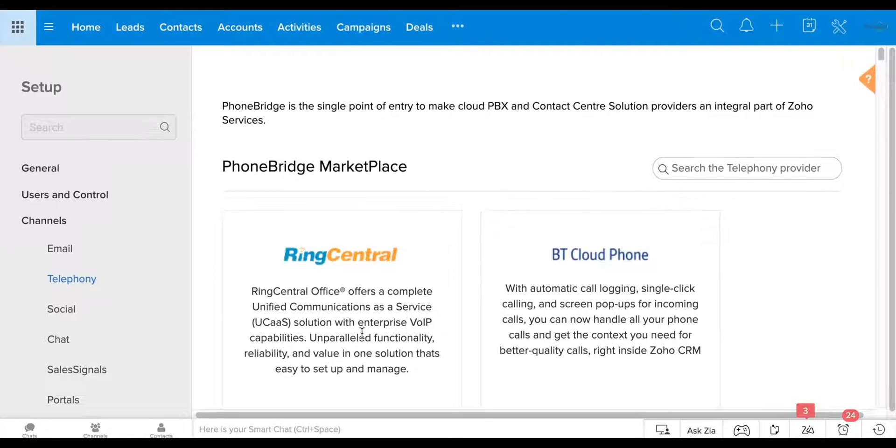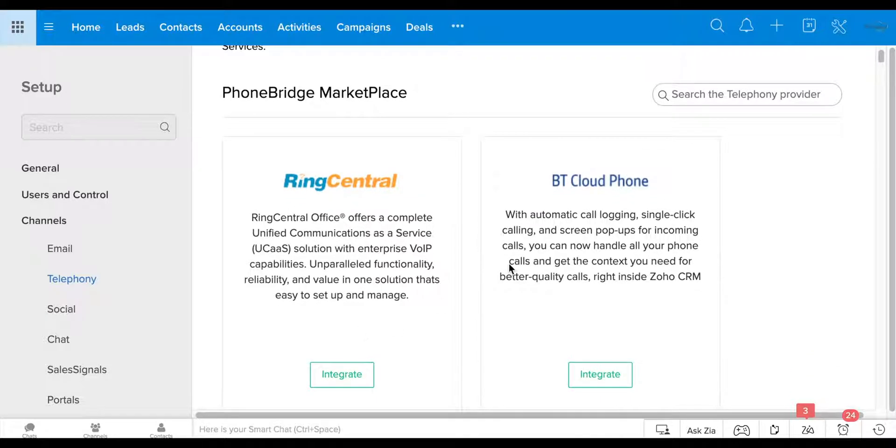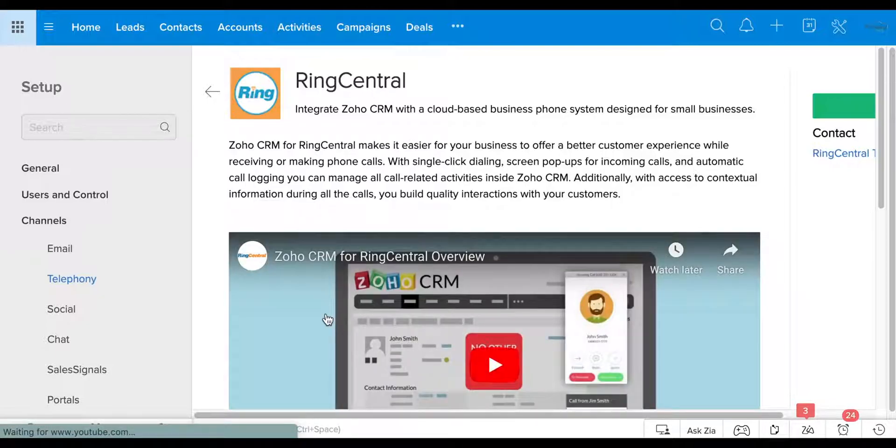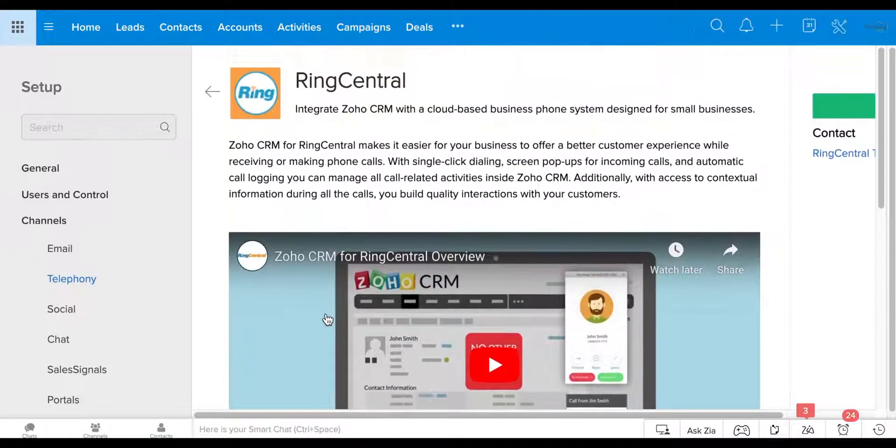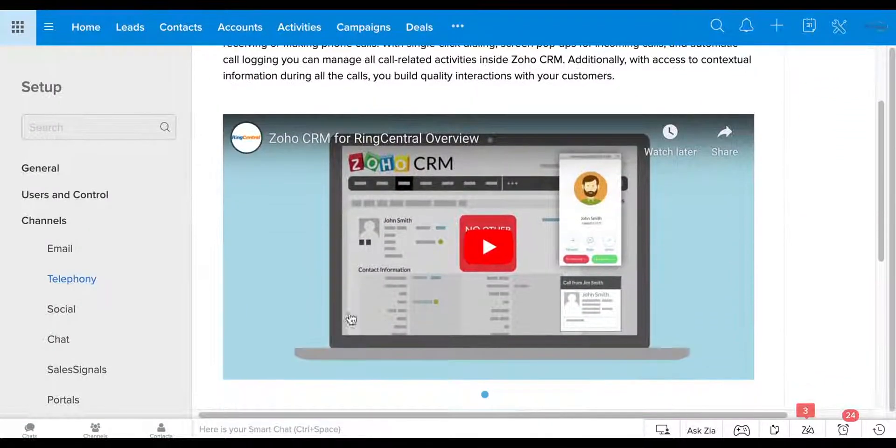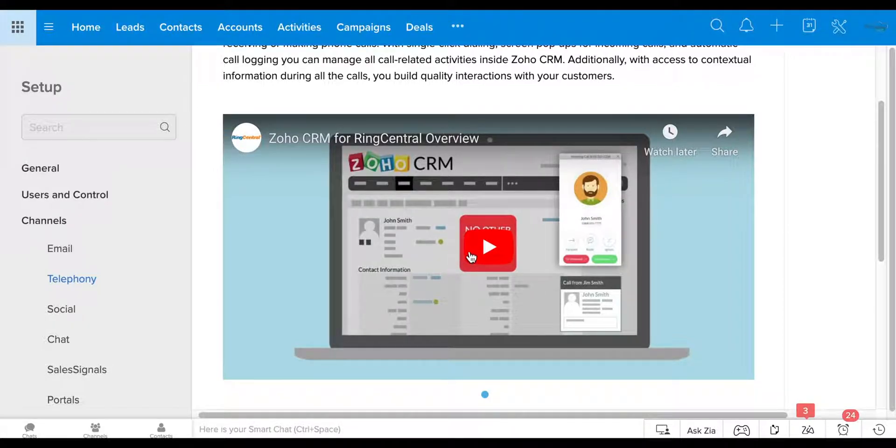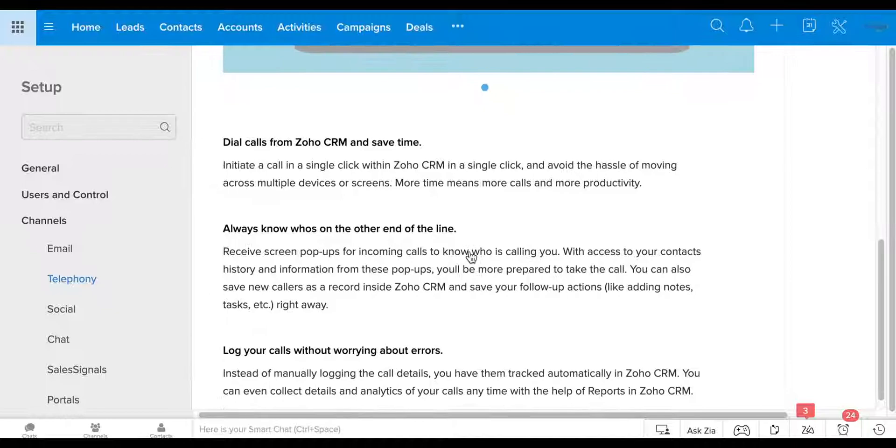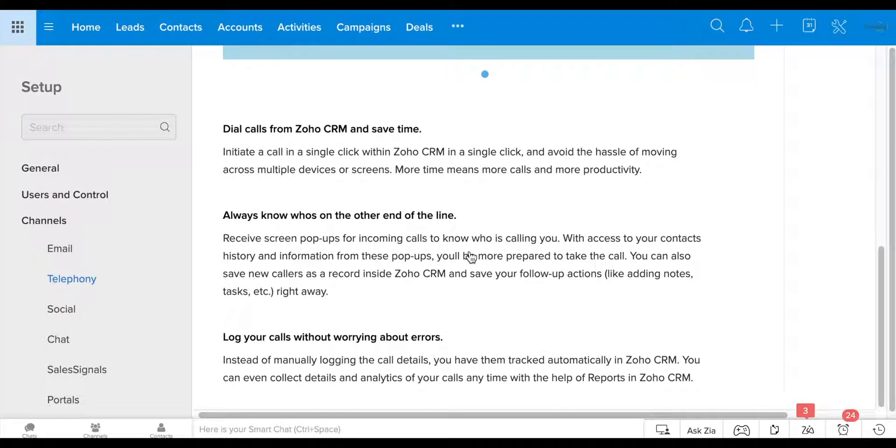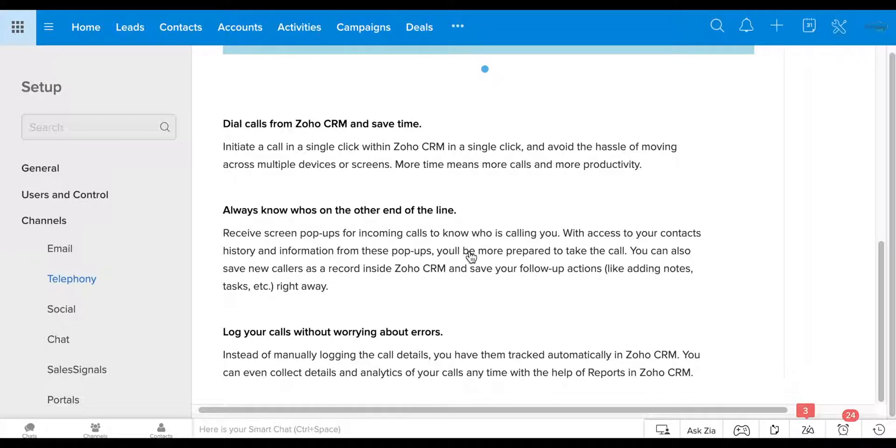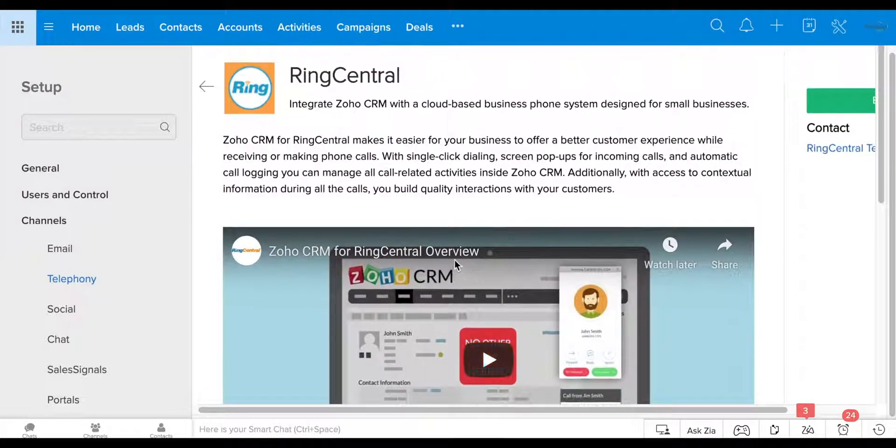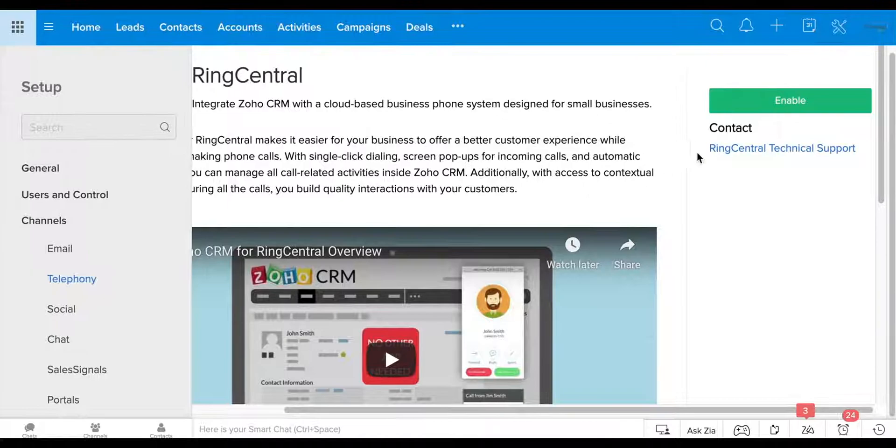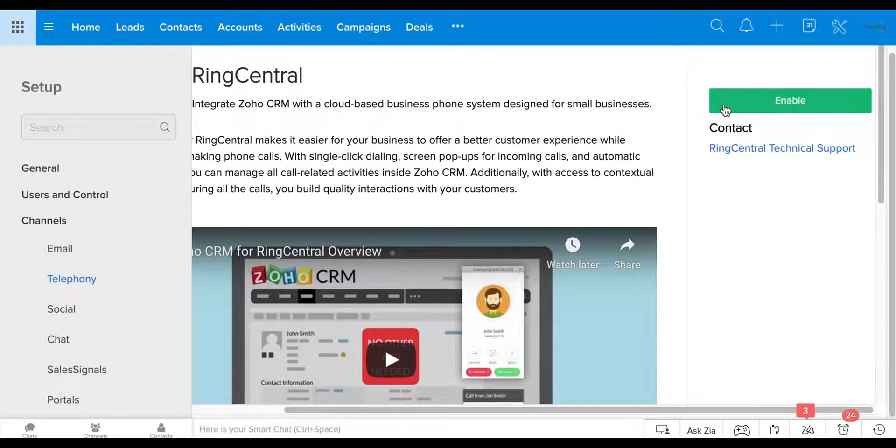But then all you have to do is once you find them, you can also search up here, you click on integrate. And some of the providers have little videos about how to integrate it, but it's quite easy. You can go down here and just read what services are offered between your PBX system and your Zoho. And then you're going to go ahead and click enable.